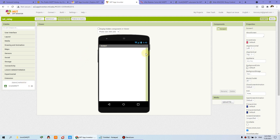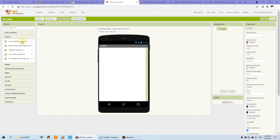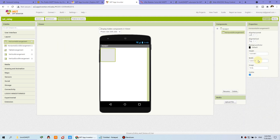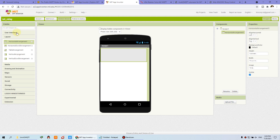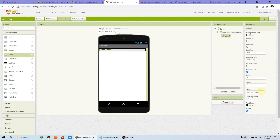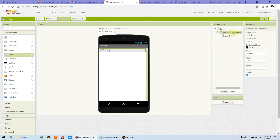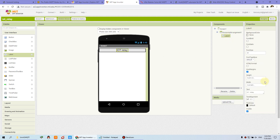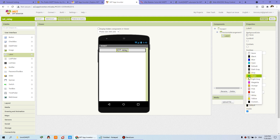Now we begin to design the window. We can click Layout, click this, and set fill parent. Then insert a user interface label — just your program name. Input 'IOT Relay'. You can make the font size large and set the horizontal alignment to center. You can also change the label color — choose blue or green.